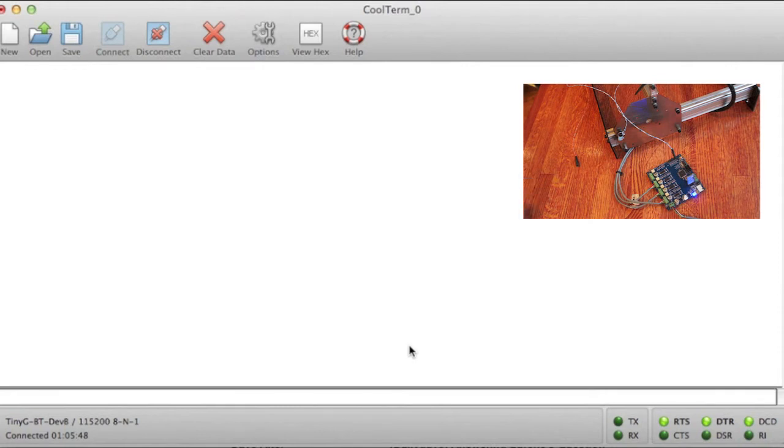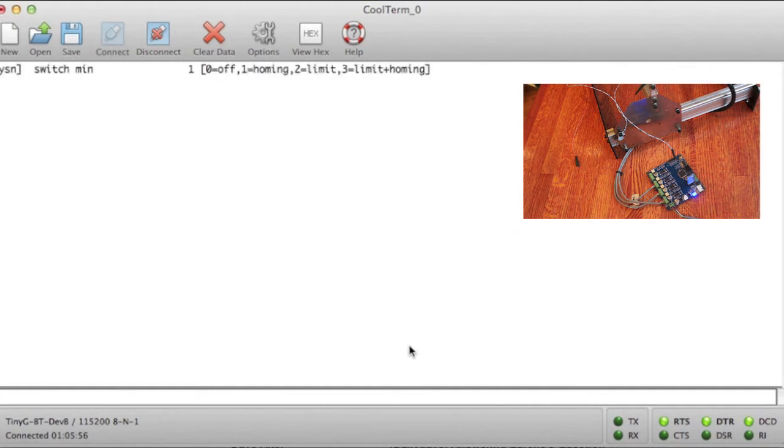First off, we need to set Ys equals 1 on the TinyG. This is going to enable our switch for homing operations, our min switch for the Y axis.